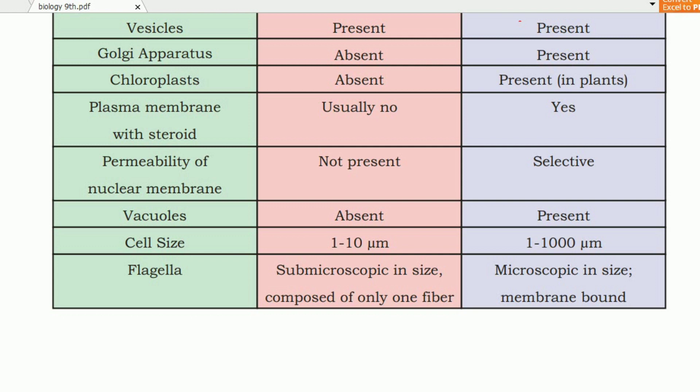In terms of size, prokaryotic cells are sub-microscopic in size, composed of a single fiber. Eukaryotic cell size is microscopic, while prokaryotic cell size is sub-microscopic. Eukaryotic cells also have membrane-bound organelles.